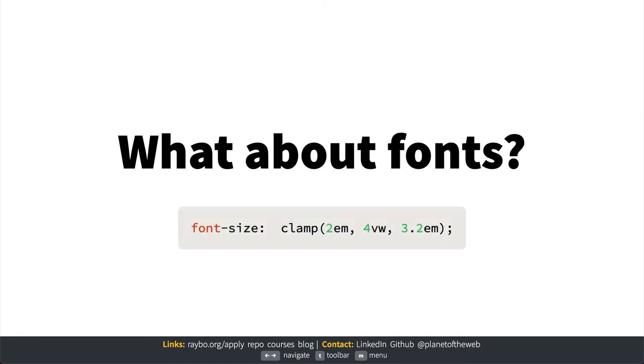The typical way we do this is by using a complex calc function, but with the clamp function it's easy to establish a range of values. Here I'm setting the minimum to 2ms and the maximum to 3.2ms, and I'm asking the font to try to be always 4 units of the viewport width.